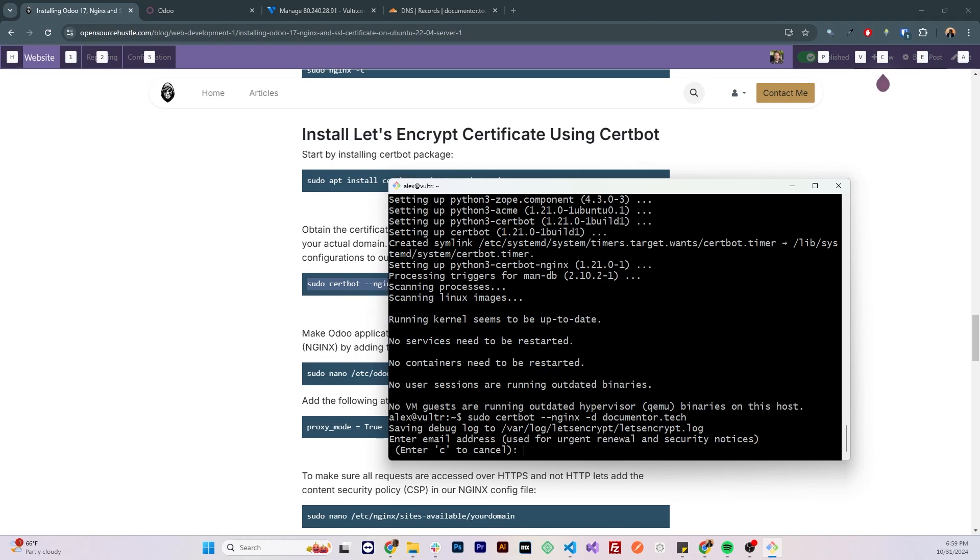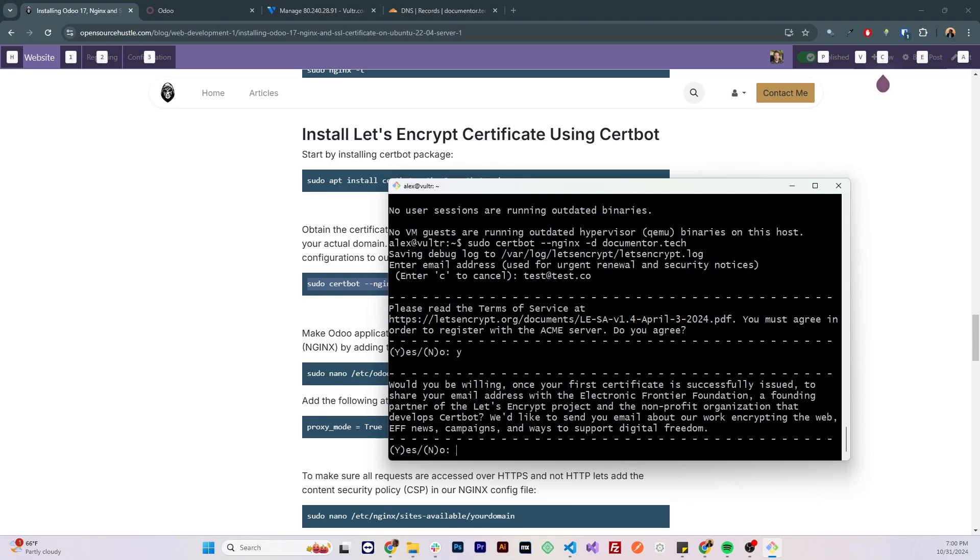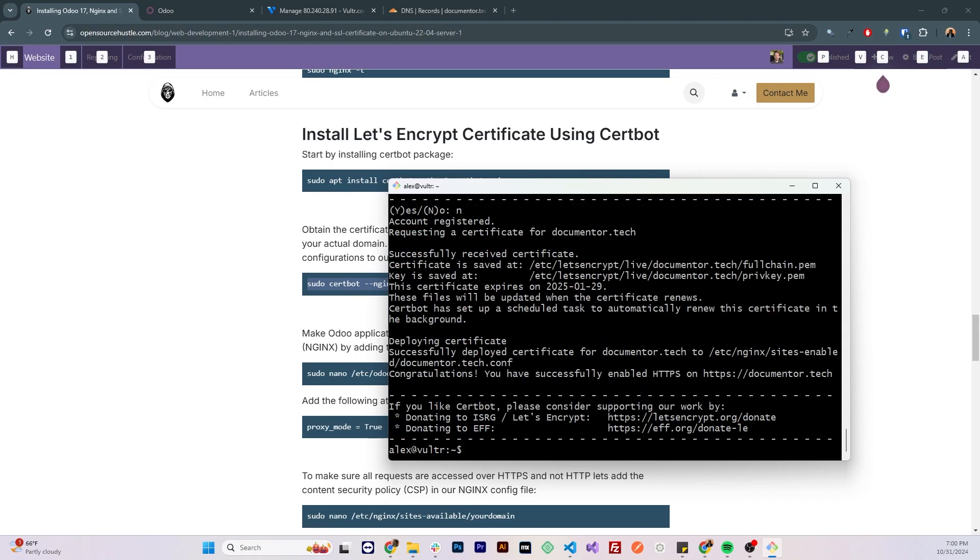Add your email address if you'd like to receive notifications for certificate expiry and renewals. Accept the terms and services, I'm gonna skip this part for receiving emails regarding campaigns and other stuff. So now we can see that the certificate was successfully issued and it should have added it to the Nginx configuration file.